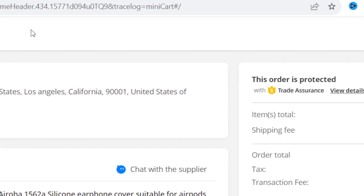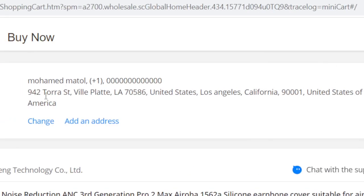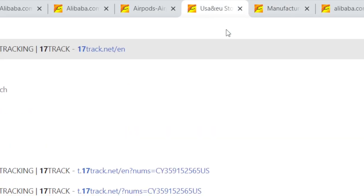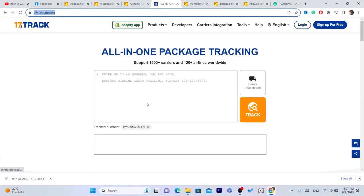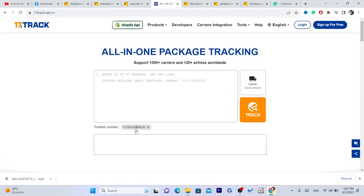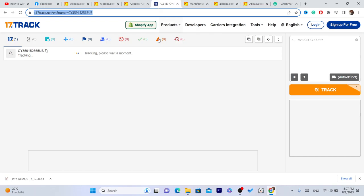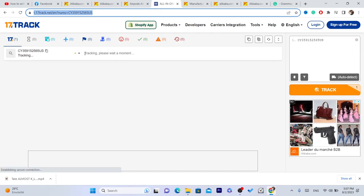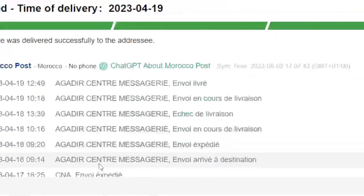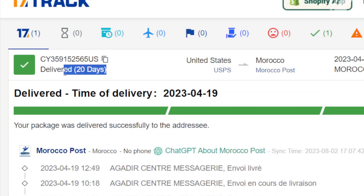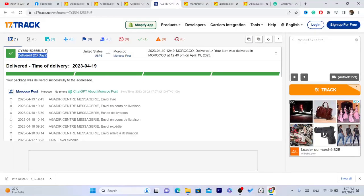Within two days, you will receive an email with the tracking number. Copy the tracking number and go to 17track — it's a website where you can track your orders until they arrive. Add the tracking number there. As you can see, this is a tracking number. I purchased an item and it took 20 days to arrive because I live in a different country.